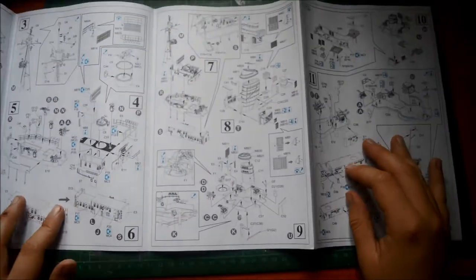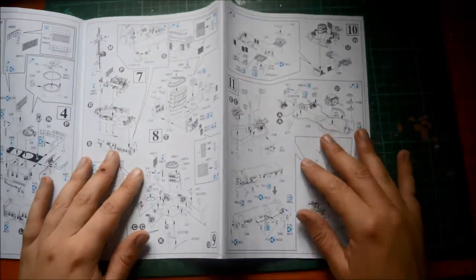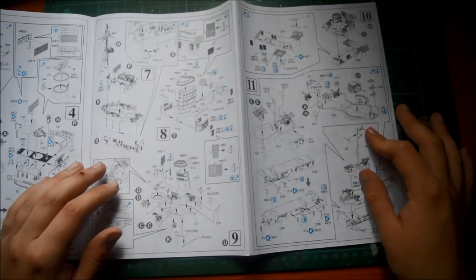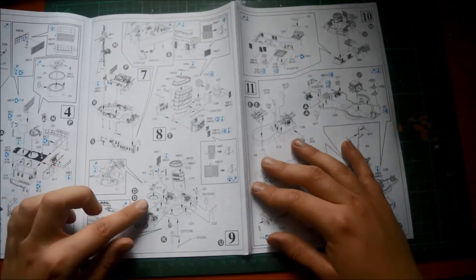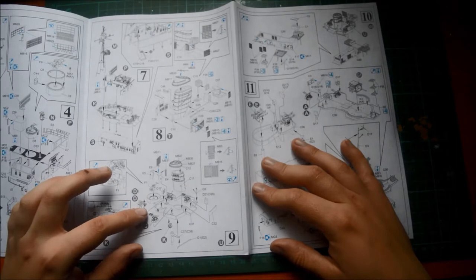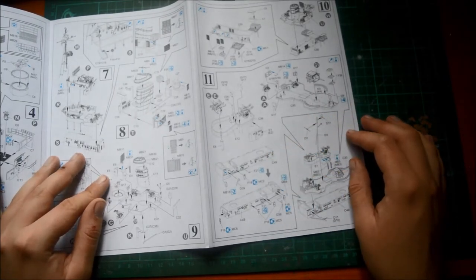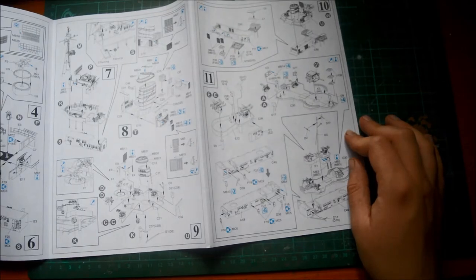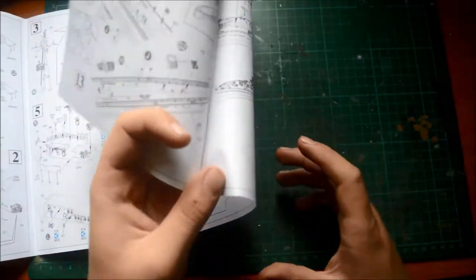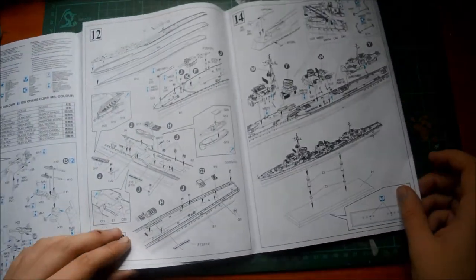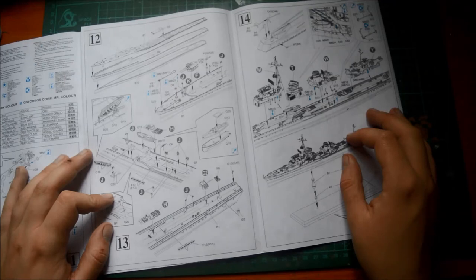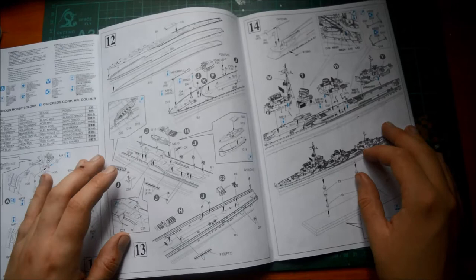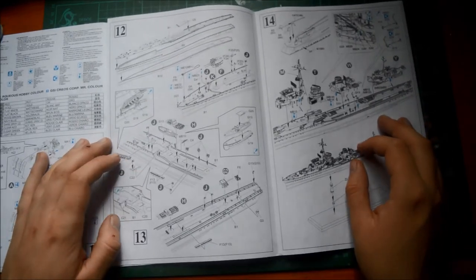It basically goes into four stages. Got our funnel system going in there. Photo Etch going onto there. And even onto the sides here, where some more batteries are. It's just going to be full of parts, guys. I don't know much about ships, but it looks very beautiful. And I'm looking forward to building this, because there's so much going on here.